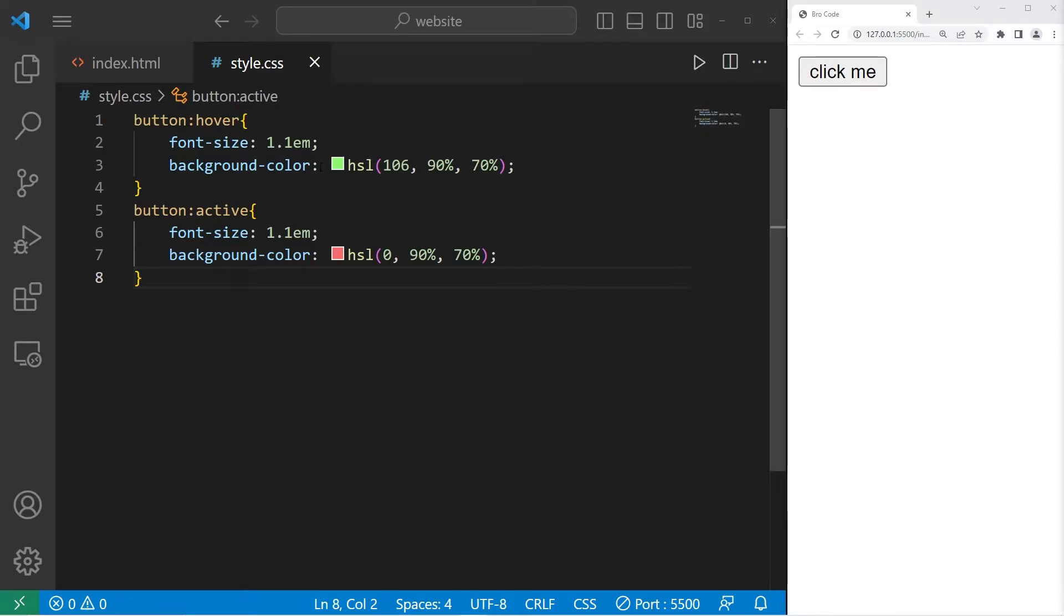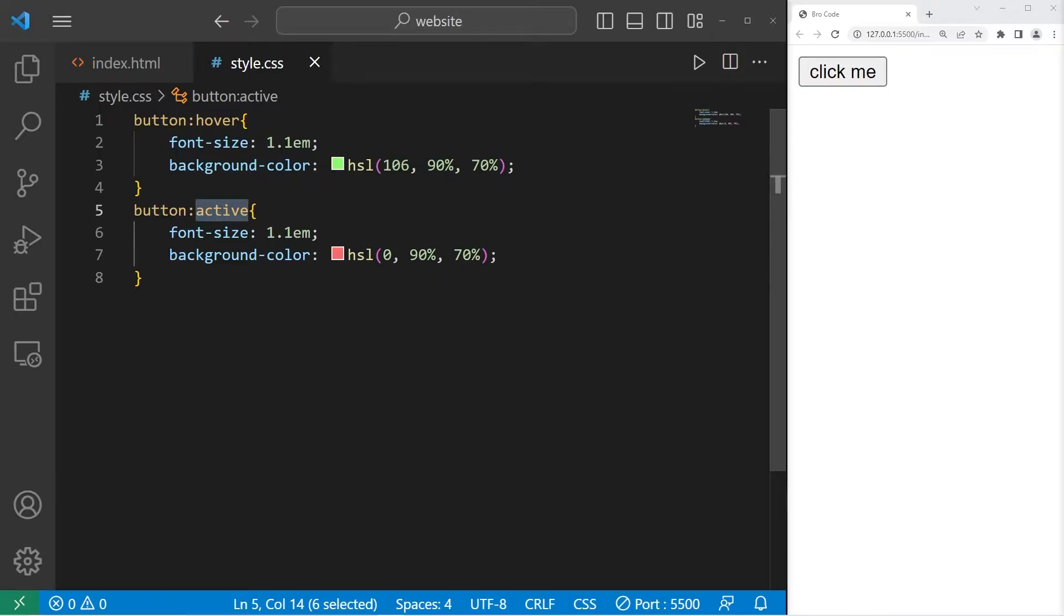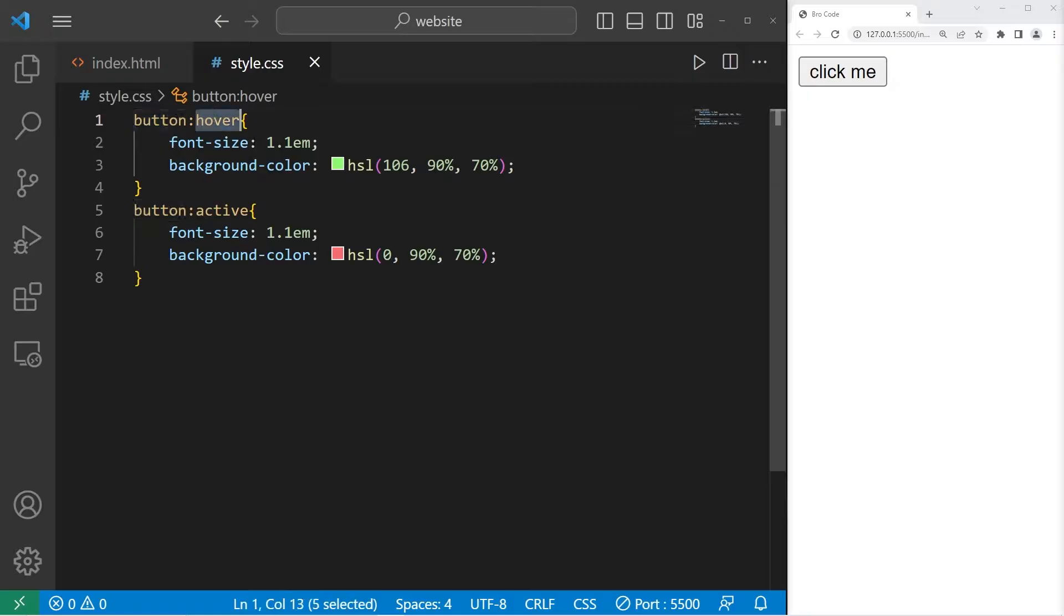Hey, how's it going, everybody? Today I'm going to explain pseudo-classes. Pseudo-classes are keywords added to a selector. They modify the behavior of an element when they're in a certain state.